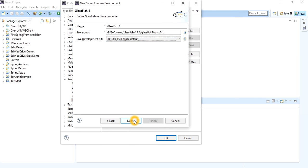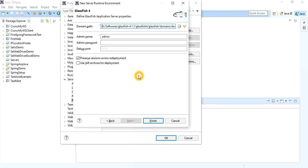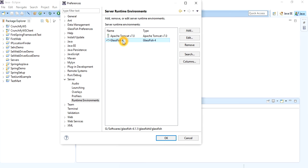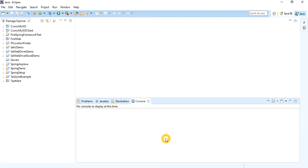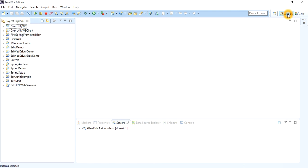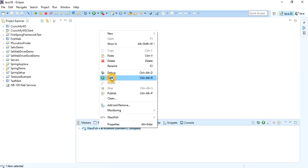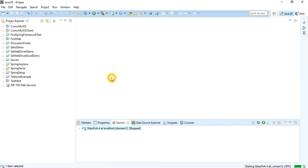Click Next. On the following screen there is no need to change anything — the admin name is 'admin' and the password is blank. Just press Finish. You can see that GlassFish has been added successfully. To check whether it is installed correctly, switch to the Java EE perspective where you can see the Servers view. There you will see GlassFish 4 on localhost.